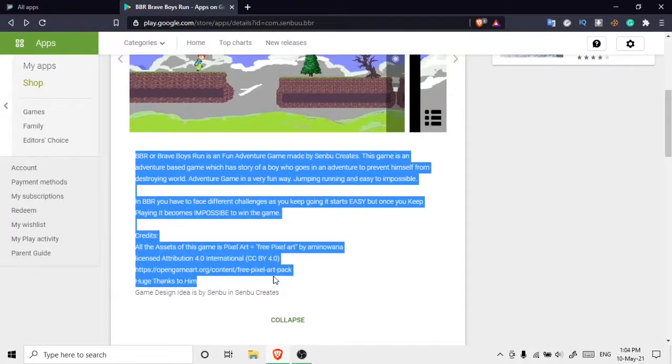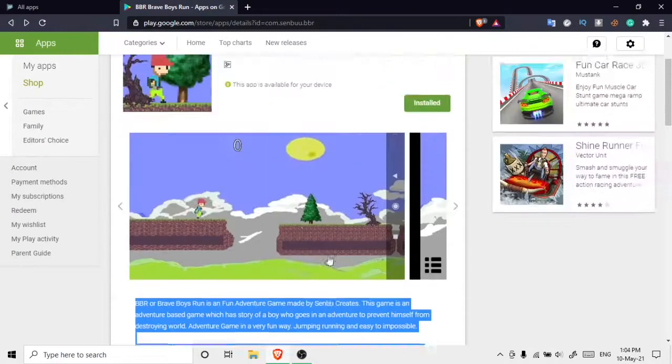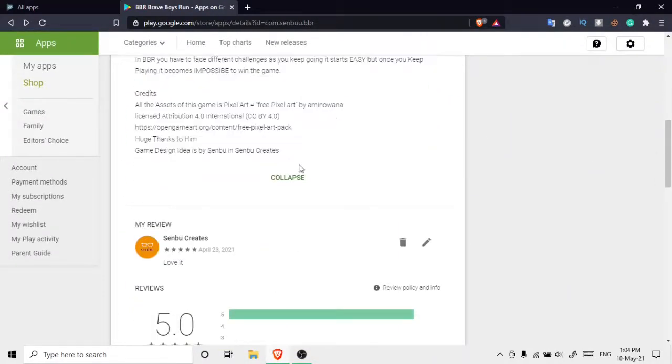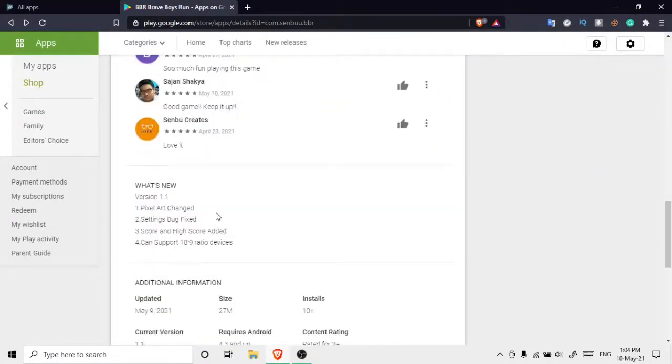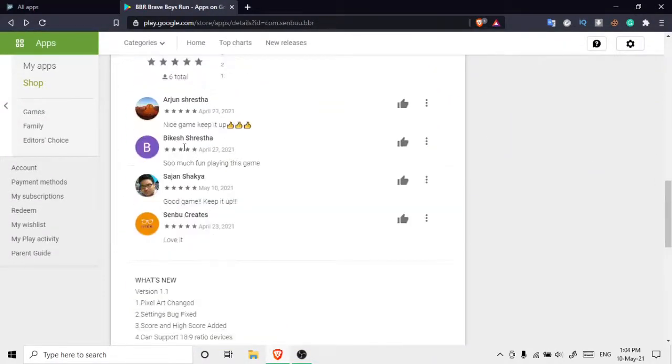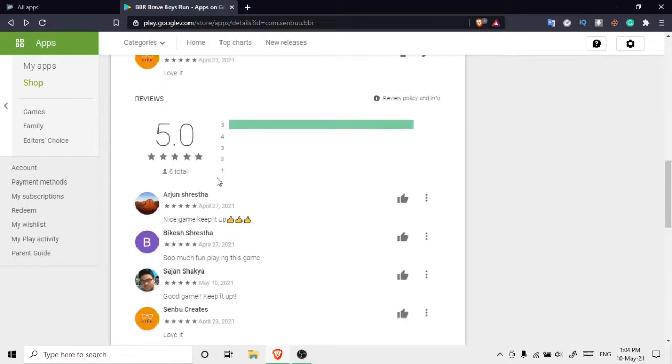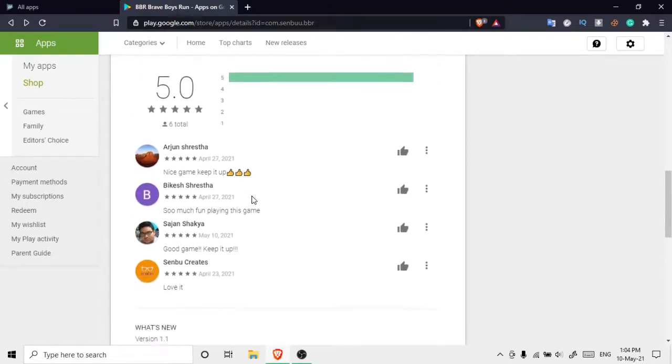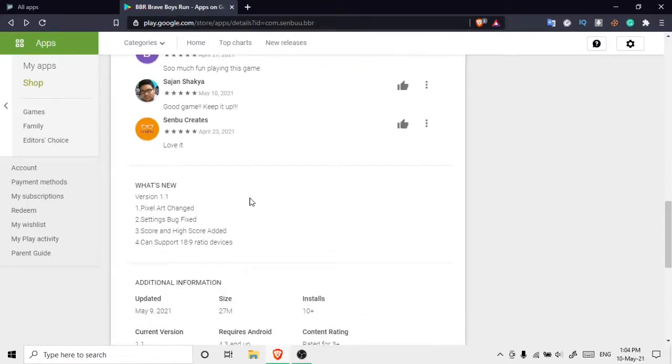As you can see, I have made a short description about my game which is nice, and there are some good reviews in my game till now. Please, if you like my game, please give me some good reviews if you can.